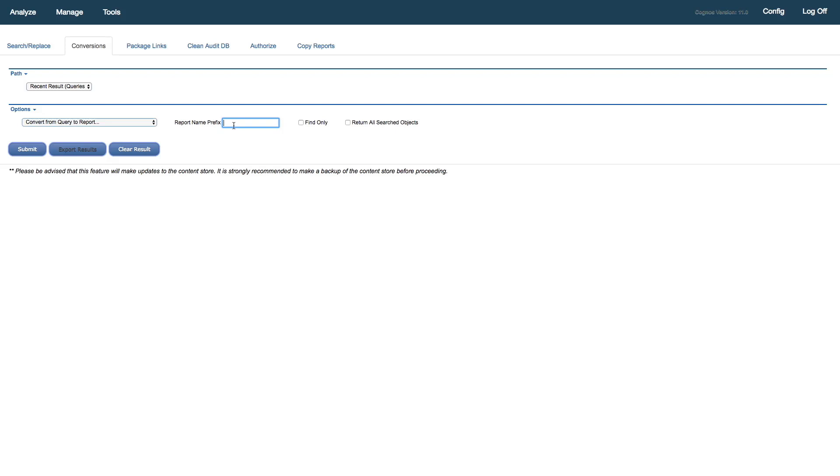I'm just providing, just for purposes here, I'll put an R underscore as a prefix, so that the new report object has an R underscore prepended to the query name. We'll go ahead and take those results.